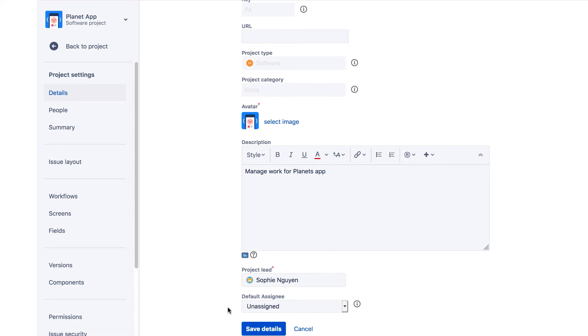It's important to set the default assignee correctly for your project, as this controls who's tasked with new issues when they're created. If the assignee is not specified when an issue is created, the project's default assignee is used.